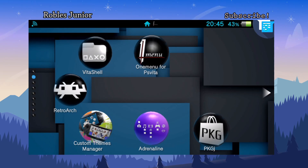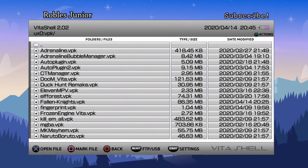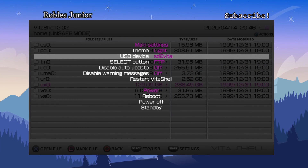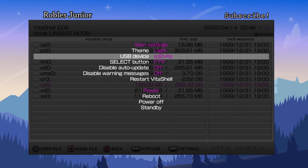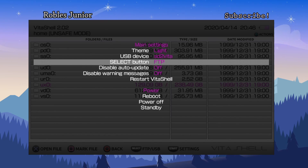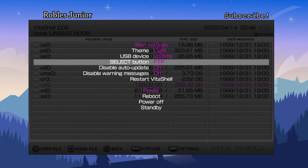Let's go to the main menu and open VitaShell. You have two different options: USB connection and FTP client. Press Start to make sure your USB device is set to the correct partition or folders you want to install files to. Press Select for the FTP option. For this demonstration I'll use FTP so I won't lose connection on my Vita.